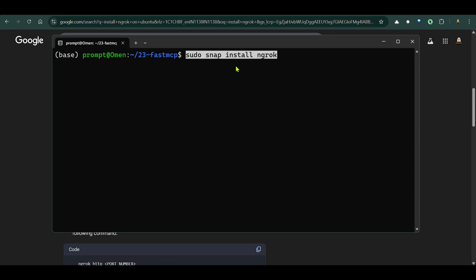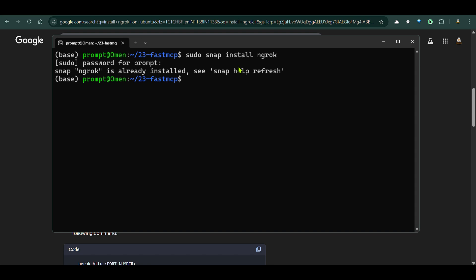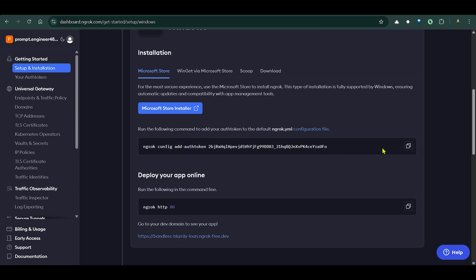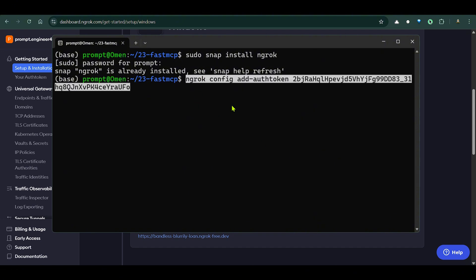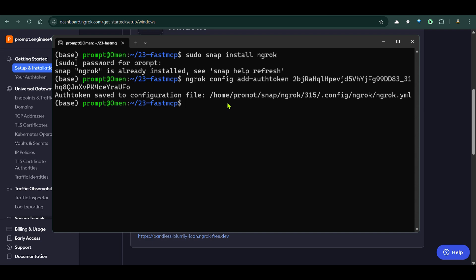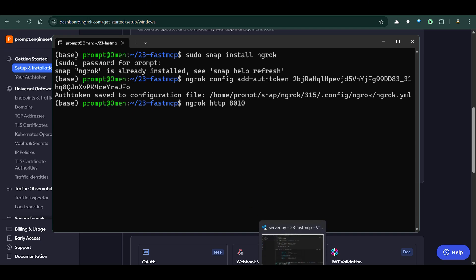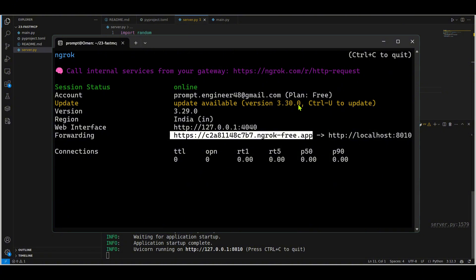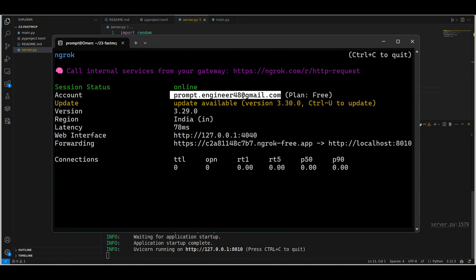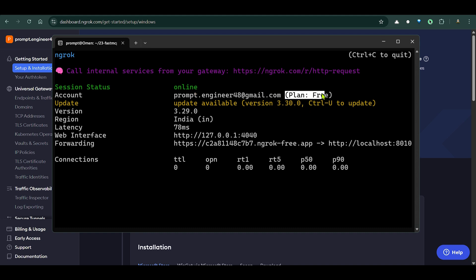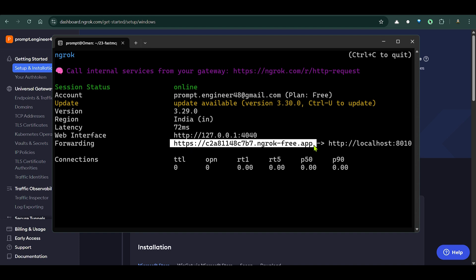To install ngrok, open the Ubuntu terminal and type `sudo snap install ngrok`, then enter your password. Once installed, the next step is to add your authentication token: `ngrok config add-authtoken <your_token>`. Then deploy your app online with `ngrok http 8010` — since our app is running on port 8010. You can see the status is online and we now have a public link.